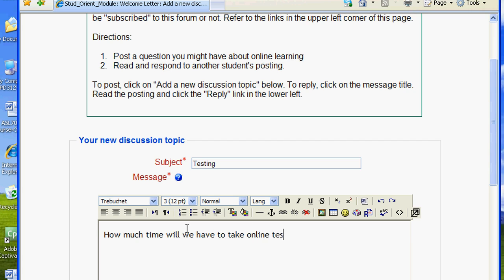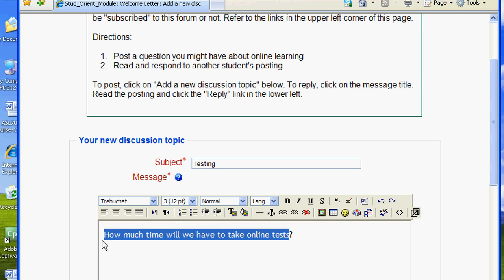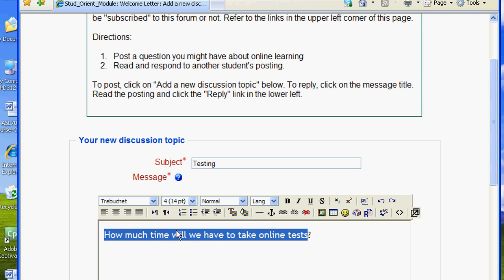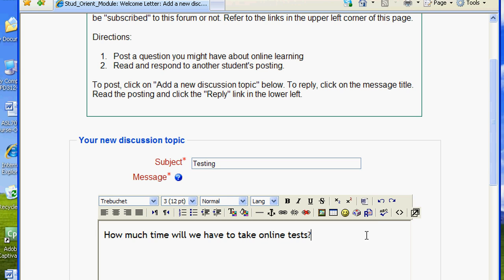This is a full text editor. You can change the appearance of your text, add a picture, insert a smiley face, and even check your spelling — always a good idea. When you're finished, scroll down.